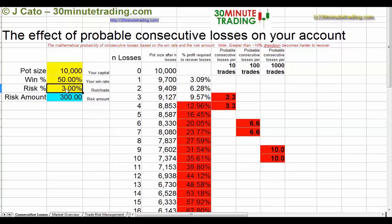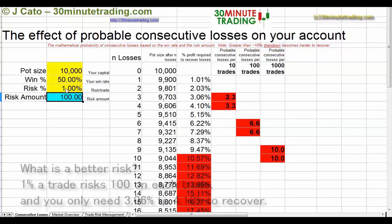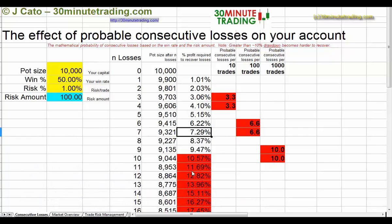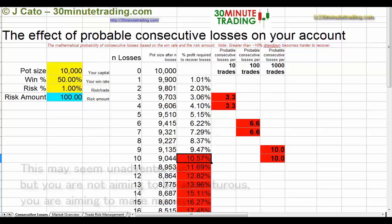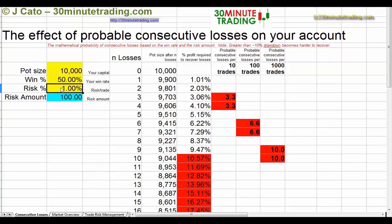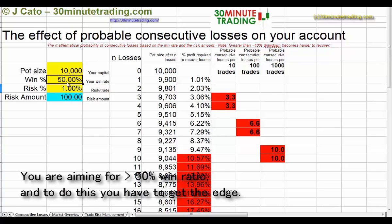What is a better risk? If you put in 1%, after 10 trades and managing your risk correctly, you can never be down more than 4%. Over a hundred trades it's 7.29%, and over a thousand trades it's 10%. Now you might say that's not very adventurous, and I agree — but the name of the game is not being adventurous, the name of the game is making money. If you trade risking only 1%, you will always be in control of your money.